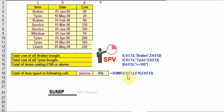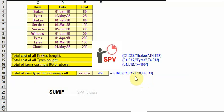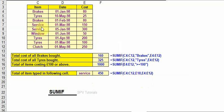Similarly, sum of C4 to C12 and E18. So E18 is 'Service', so wherever 'Service' is there, that will get calculated. 300 plus 150 equals 450. Thank you.